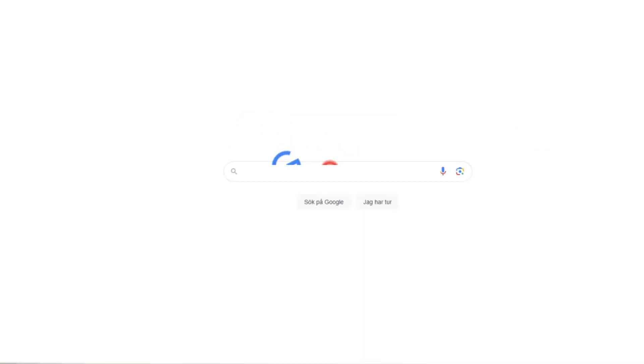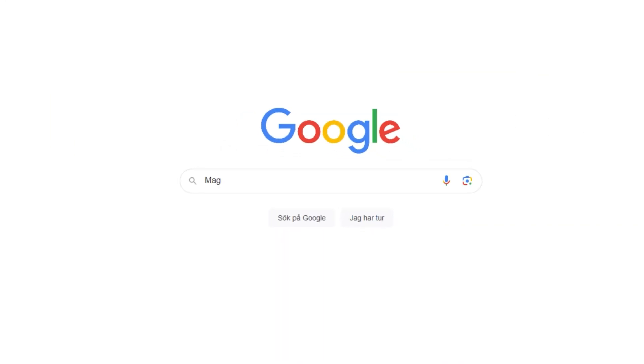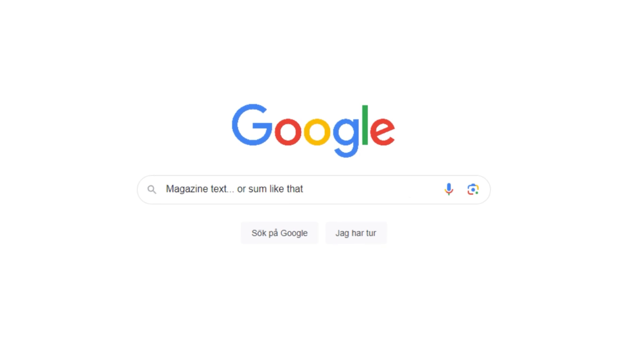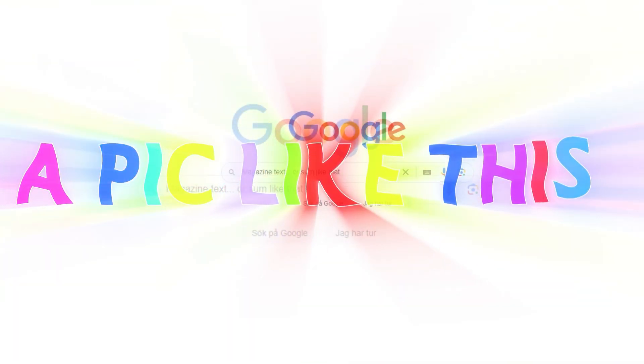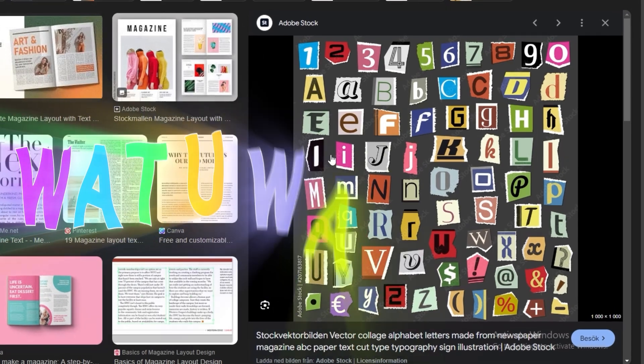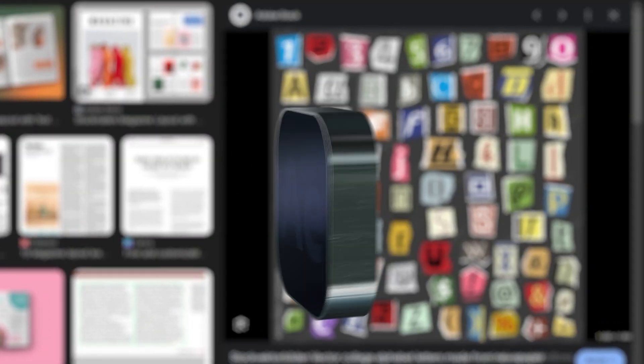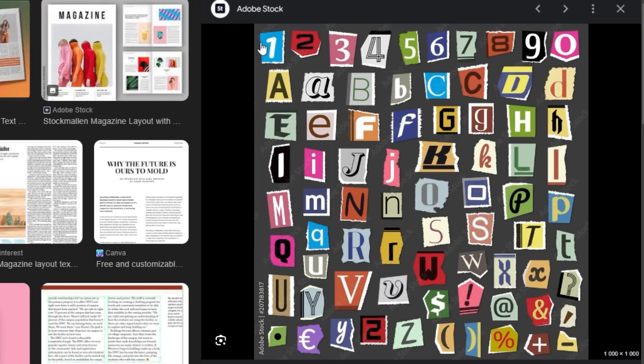So what you can do is head to Google and search up magazine text or something like that, and you're going to find a picture like this. What you want to do next is drag this into Photoshop or After Effects and cut out all the letters.